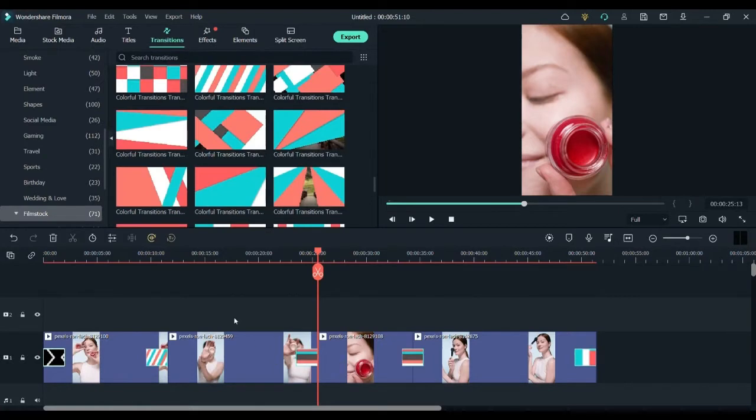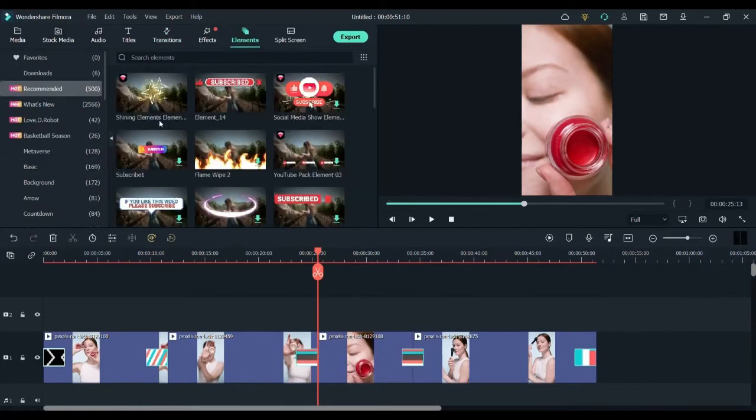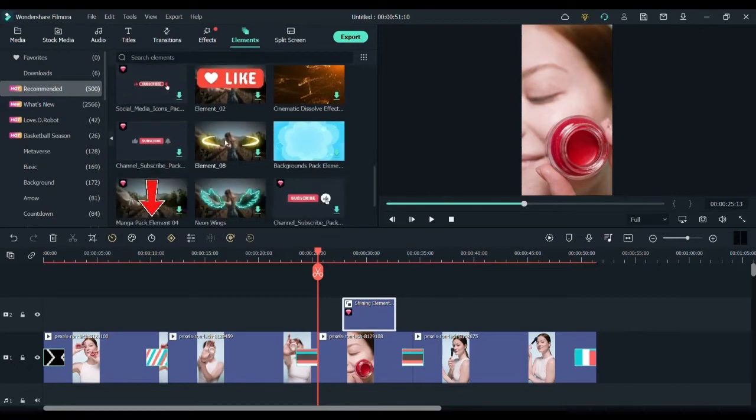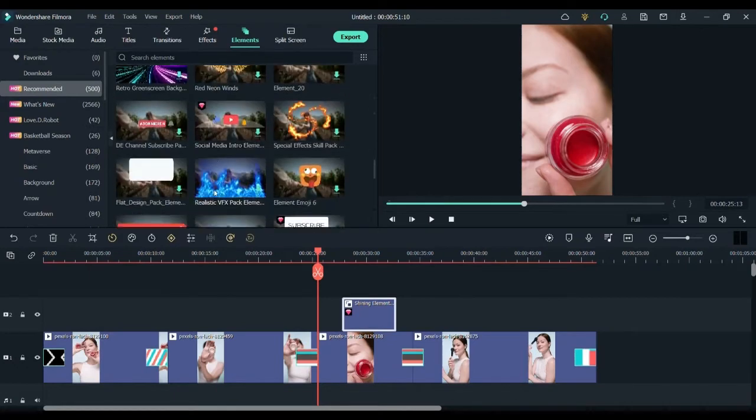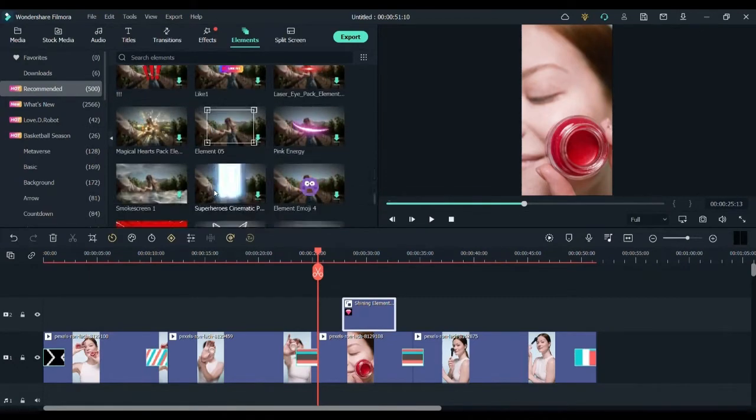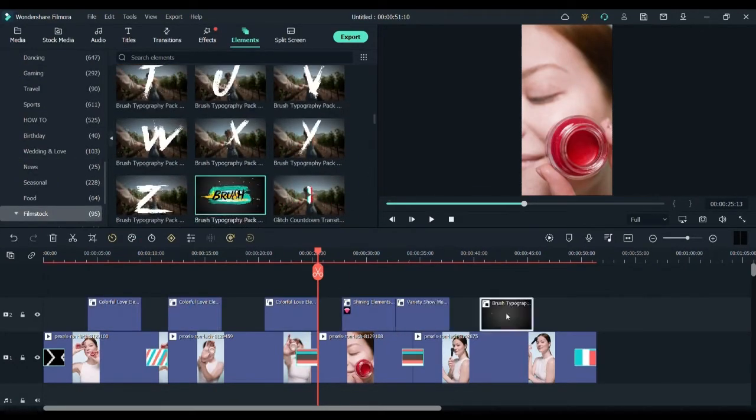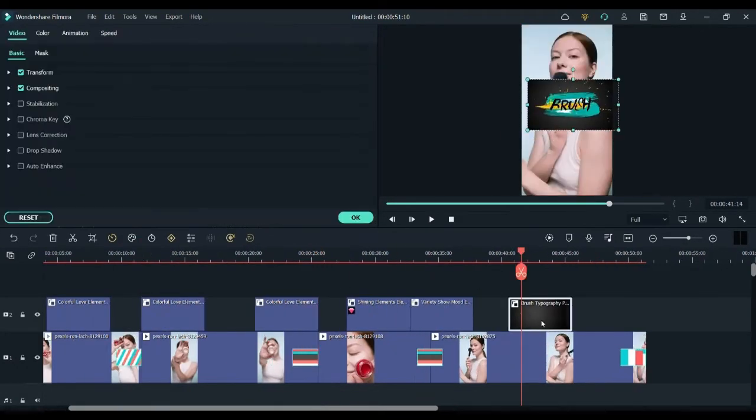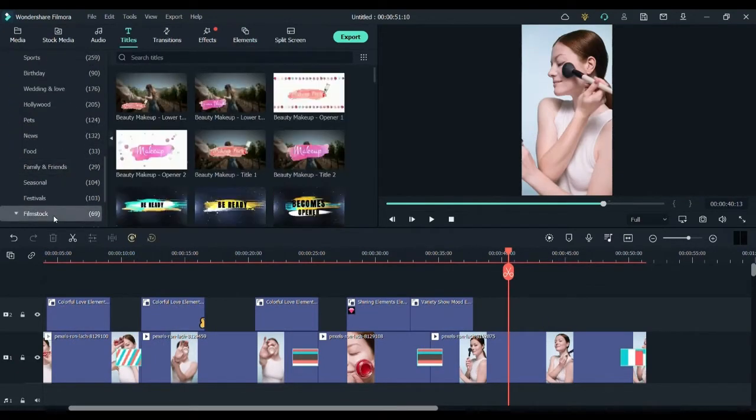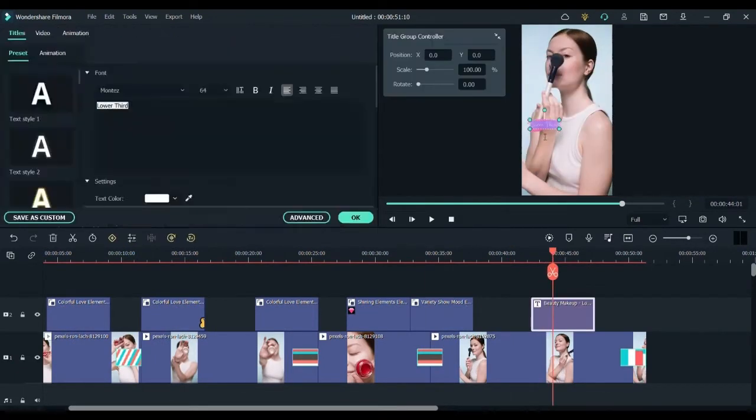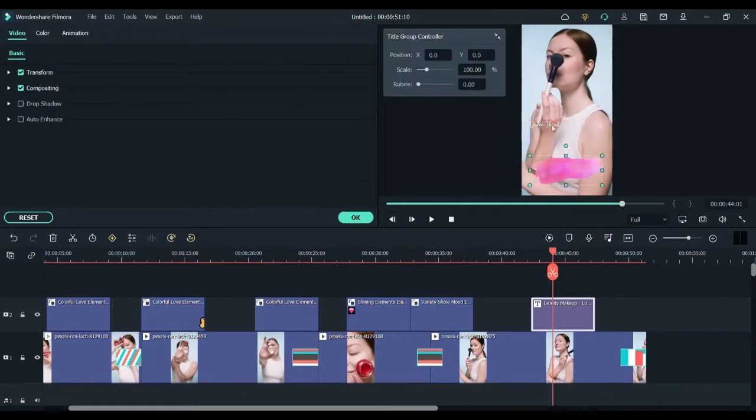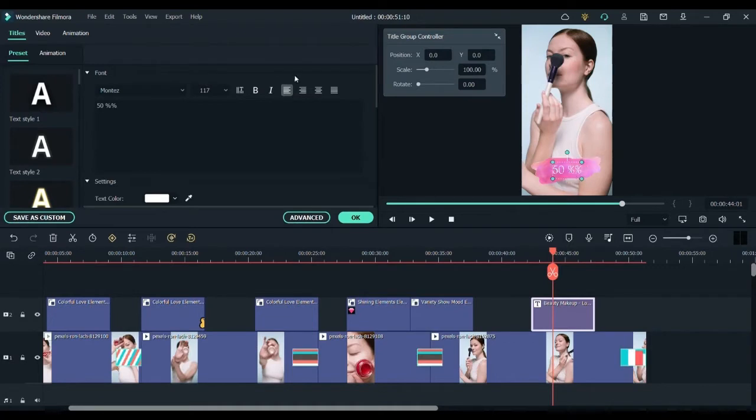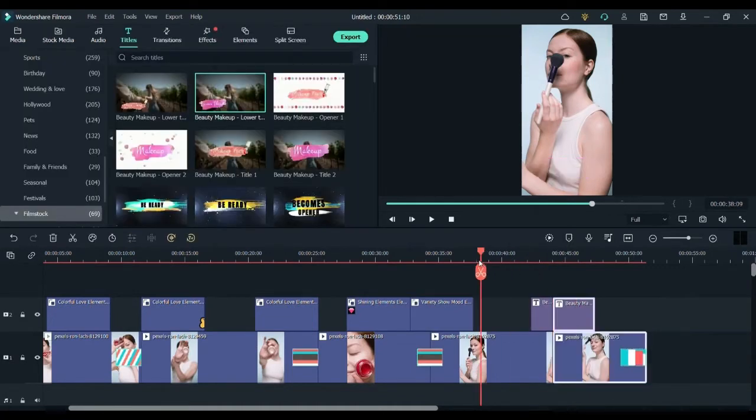After that, I also need to add some effects and elements into my video. I will be adding this shining element. I don't like this one. I'll change it to the beauty makeup effect. That looks much better now. Now I will be setting the text to 50% off and placing it over here. It looks great.